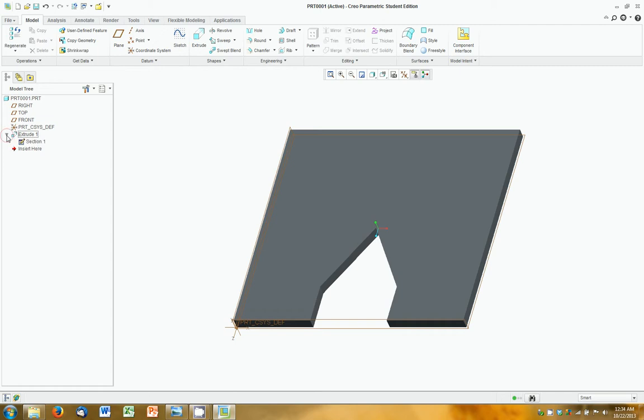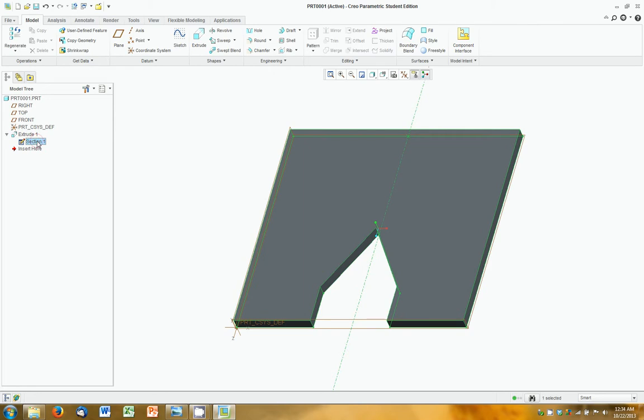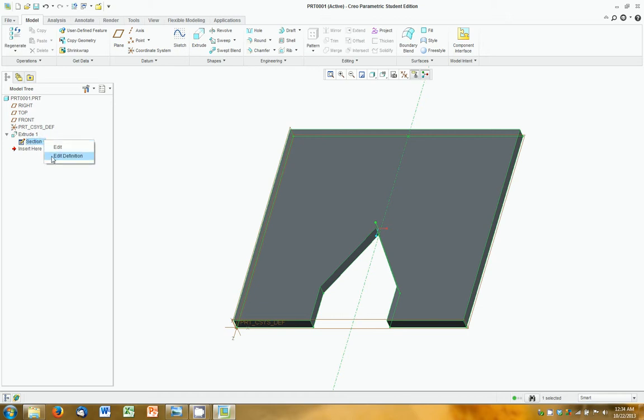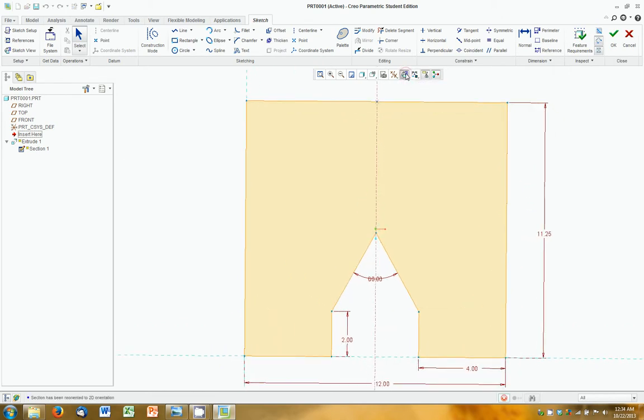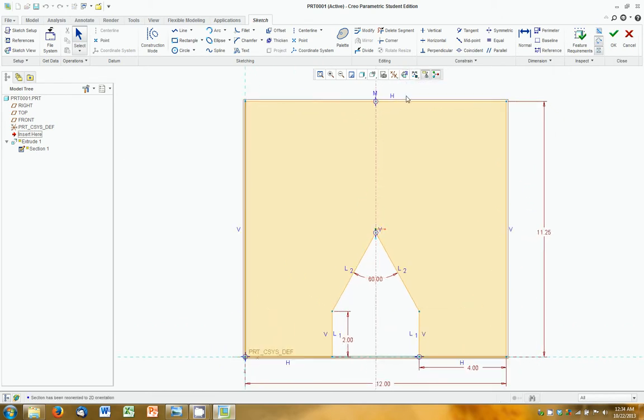So how do we do that? We're going to drop this down by clicking the arrow. We're going to take a look at our two-dimensional sketch that was created. You can see how the extrude ate it, for lack of a better word. It's been subsumed with the extrude. We're going to right-click on that, and we're going to click Edit Definition. And here we are. We're back in our sketching environment.